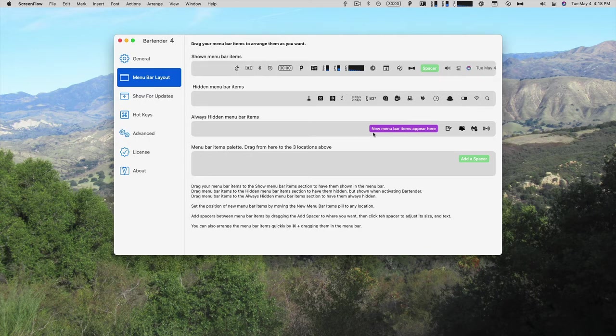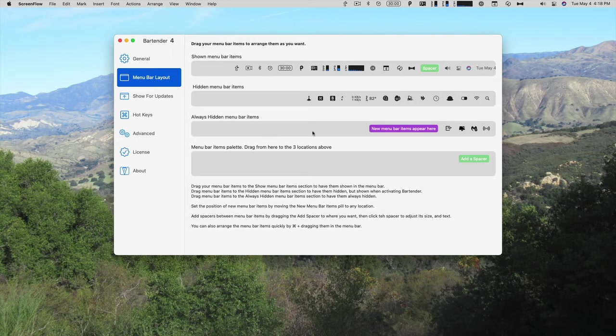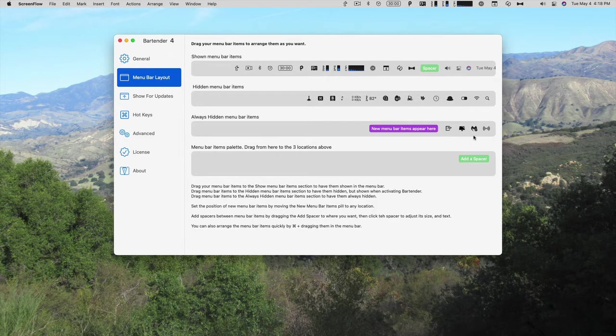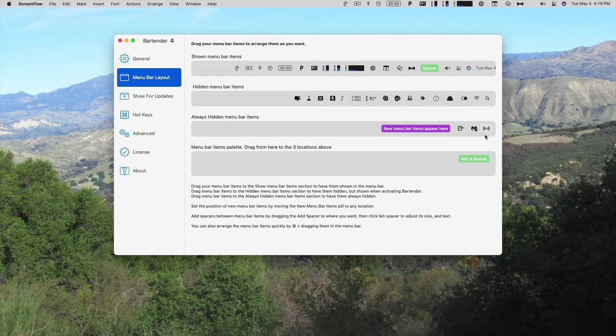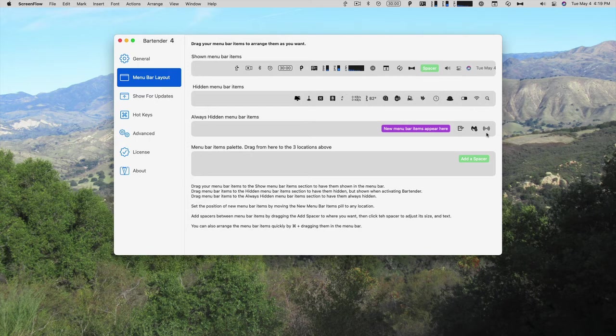And then on the third line is always hidden. So these are like server things for me, like air server, or I should probably put clean my Mac up in the hidden about this malware bytes. And then screens connect screens is another app that lets me access my Mac from somewhere else. So those are those server types of things are fine being hidden.